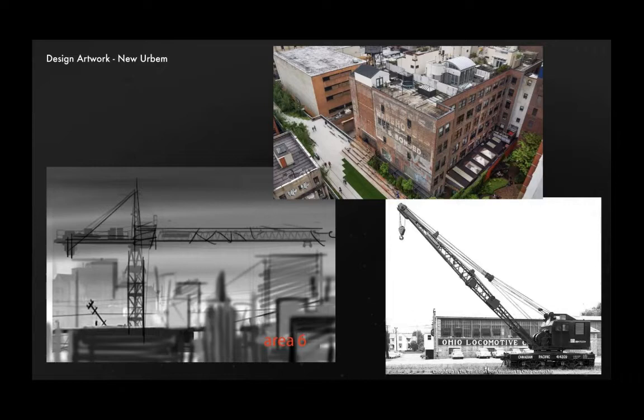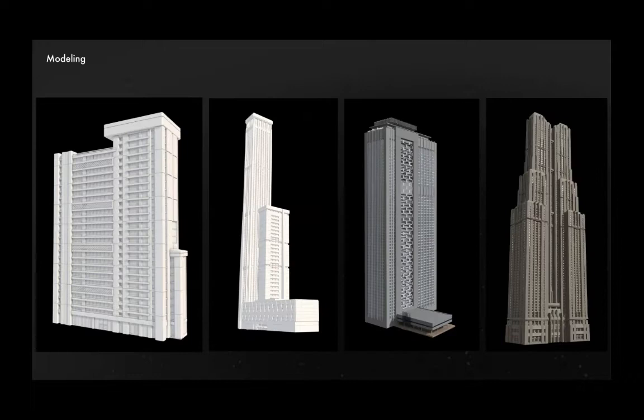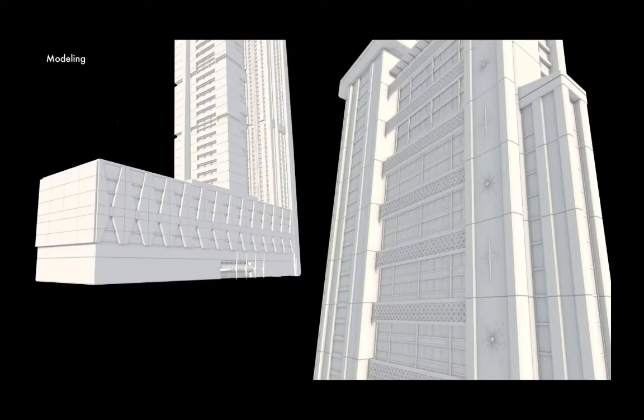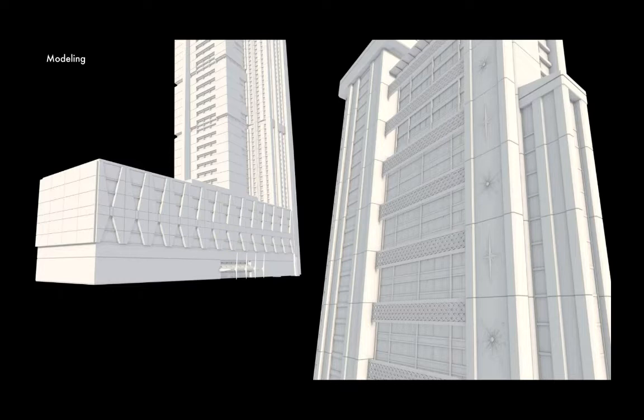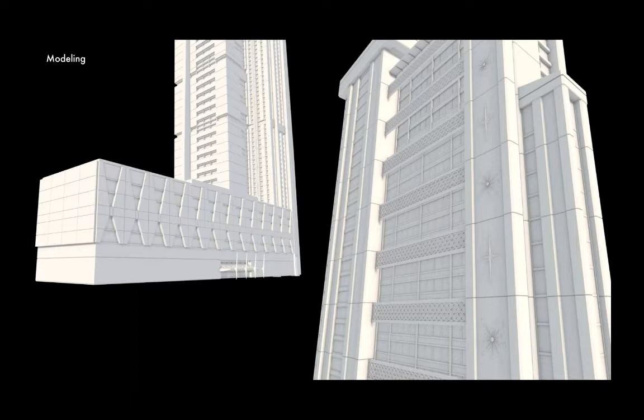So that gave us enough information to begin our asset construction. Obviously, we had to make a lot of buildings. I think we had approximately 360, including some of the variations on those, most of which needed to have mid-century details and be able to work both up close at street level and as part of a larger city skyline.